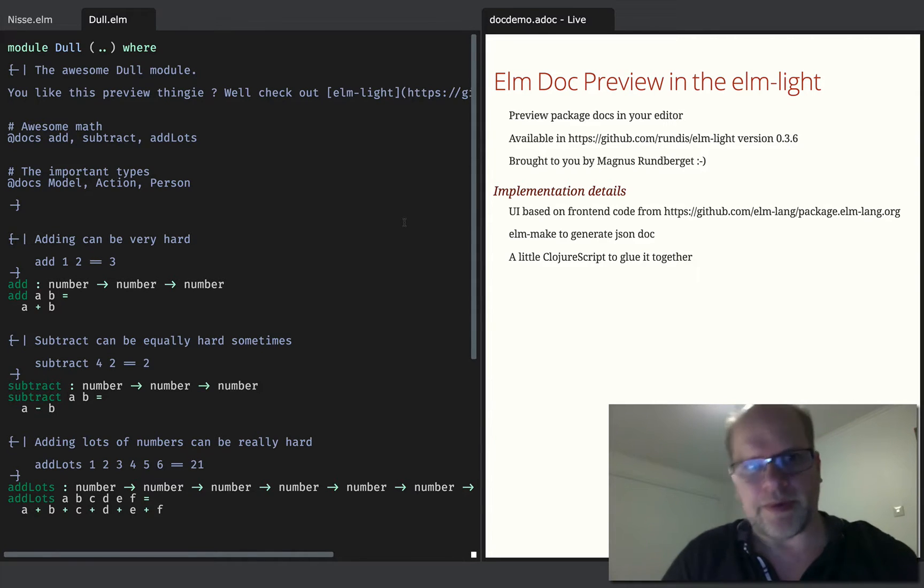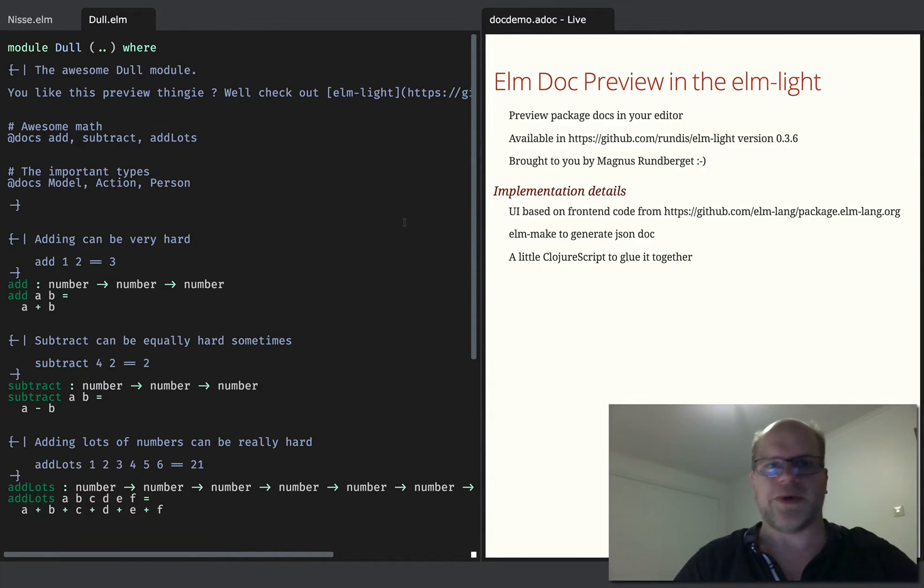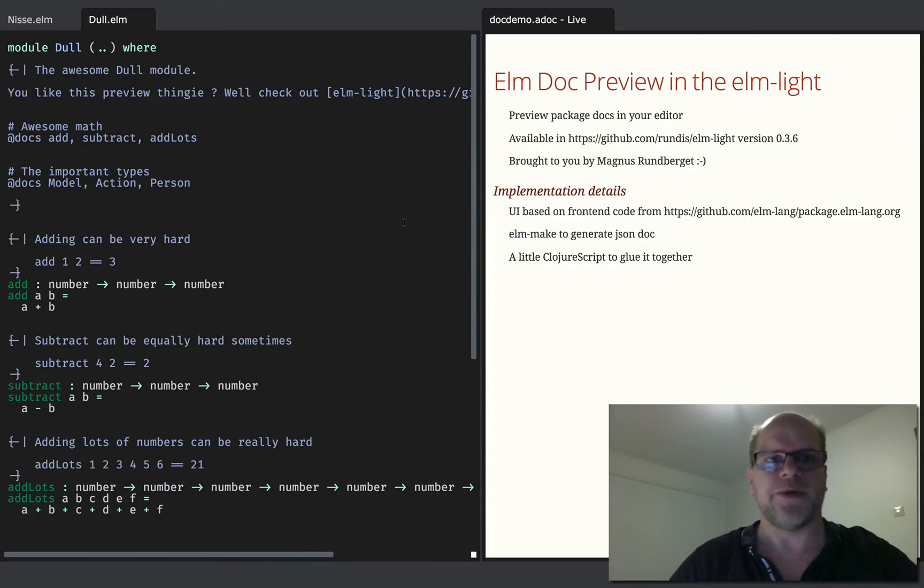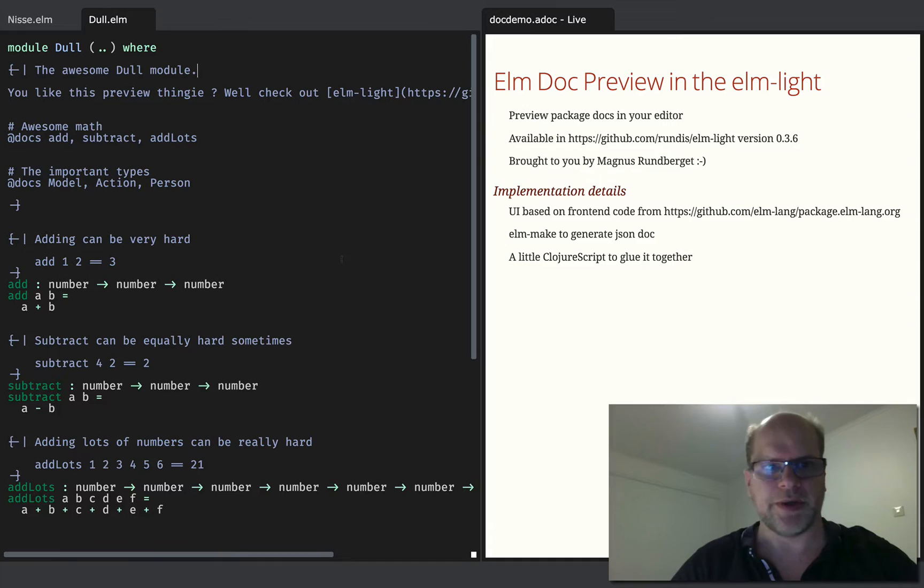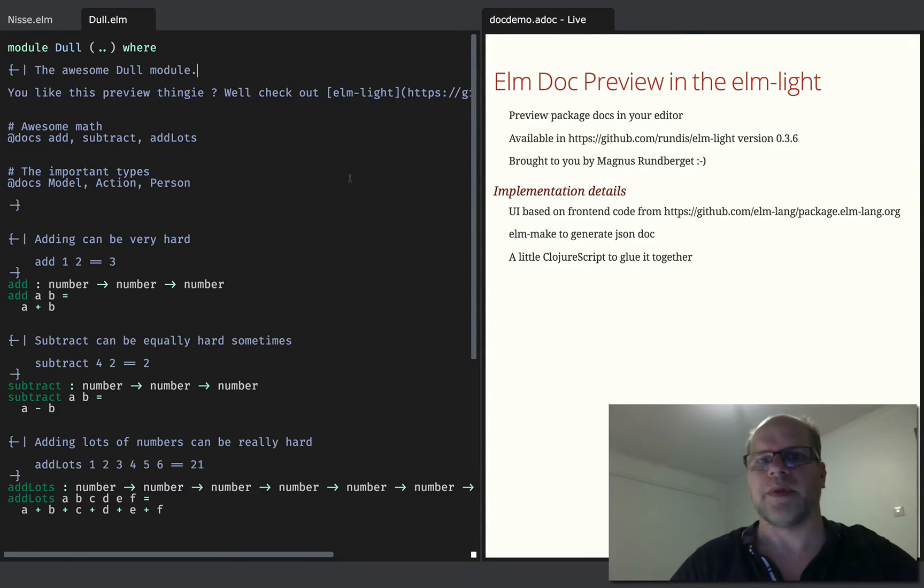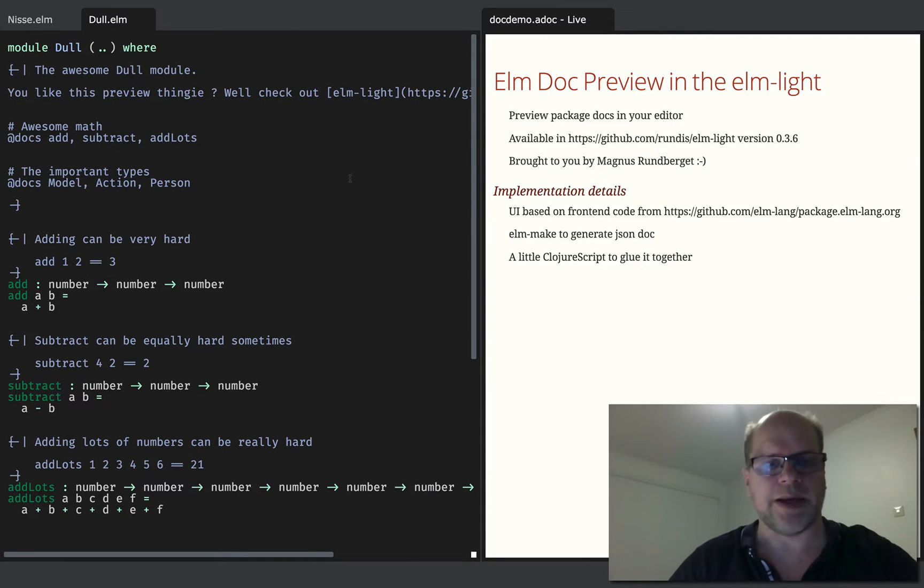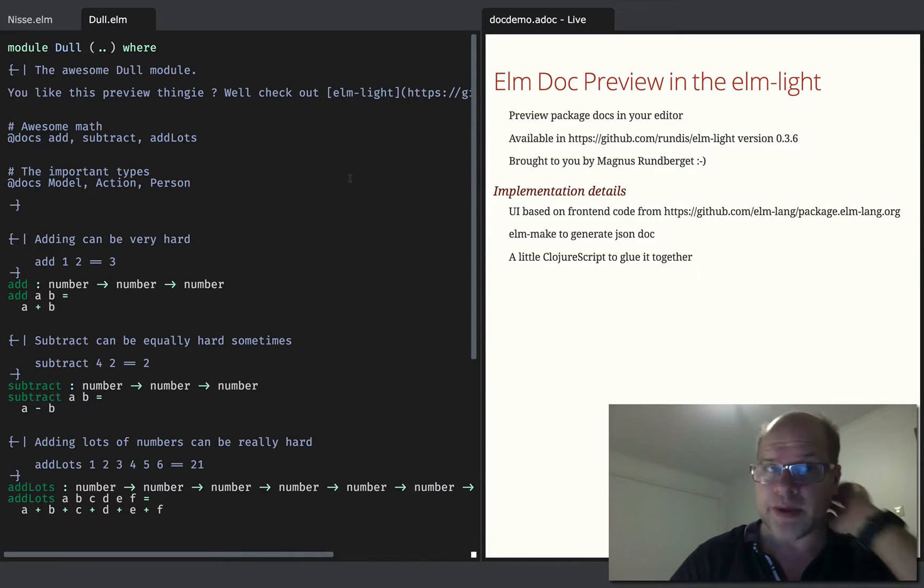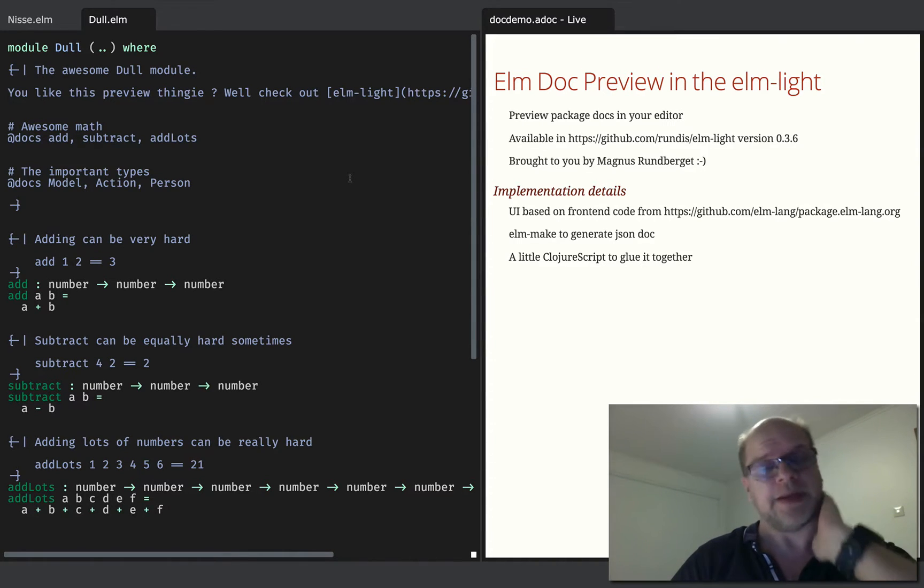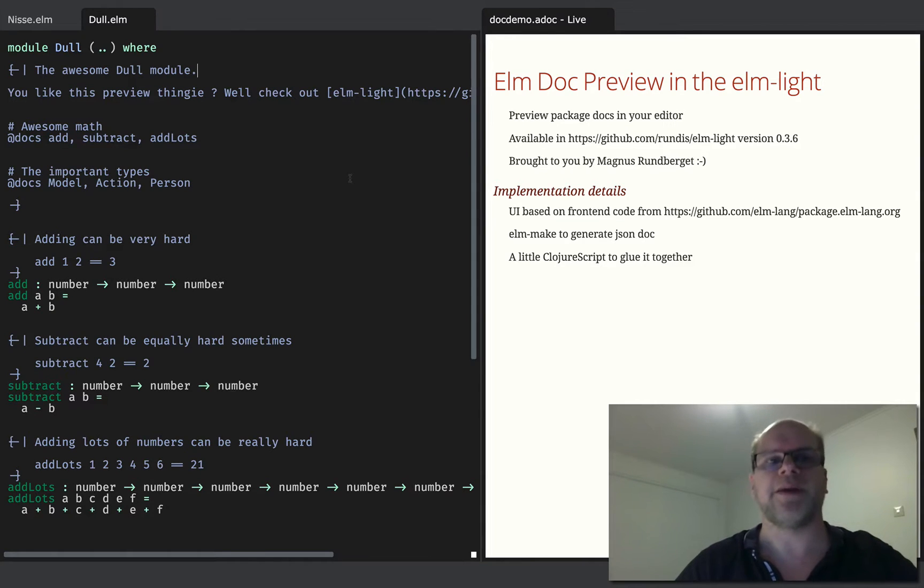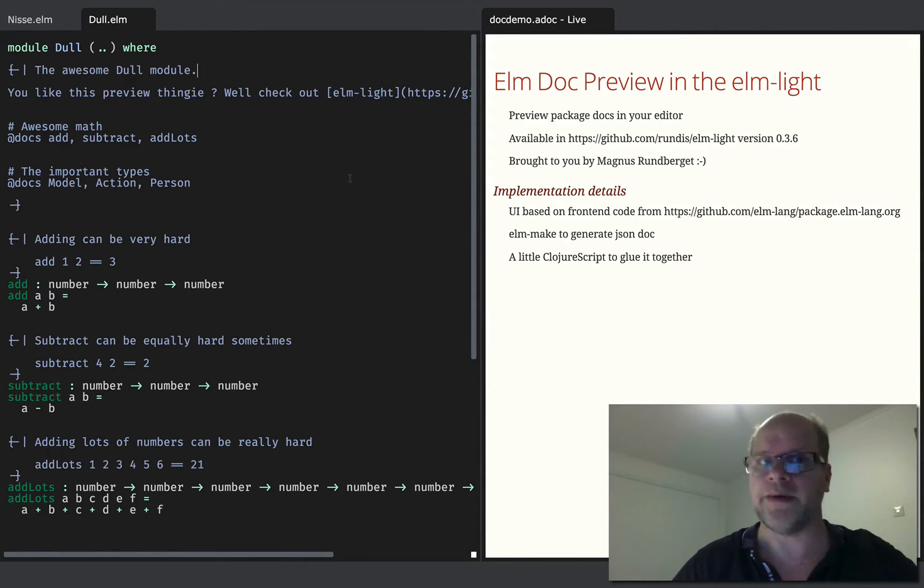If you're a package author and you want to preview the documentation you write for your modules, you can do that today by uploading a JSON file to package.elmlang.org. But that sounds a little bit tedious, so it would be nice if you could preview the documentation in your editor.